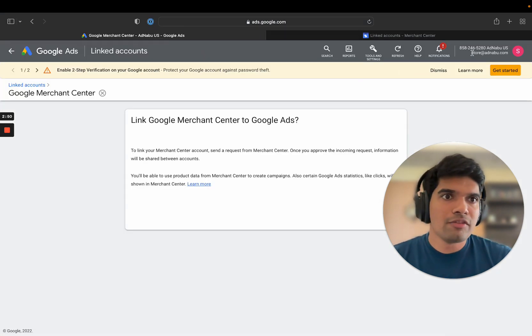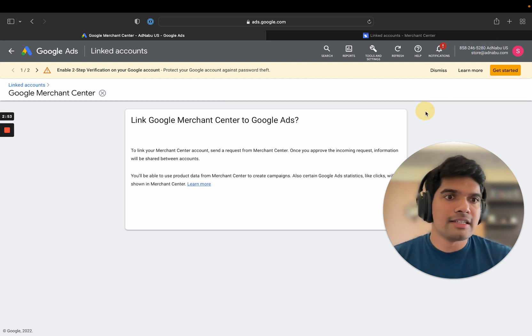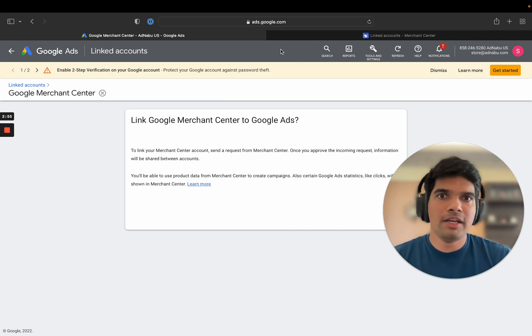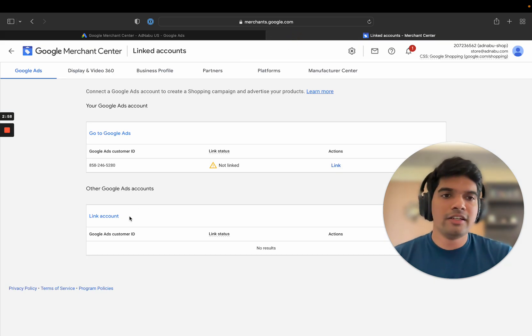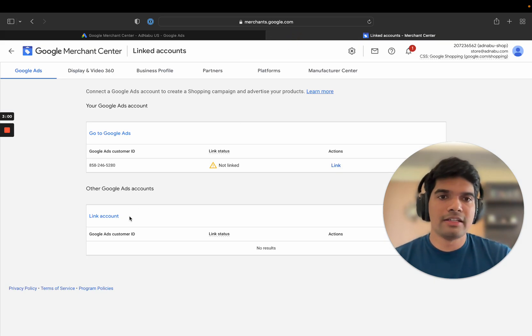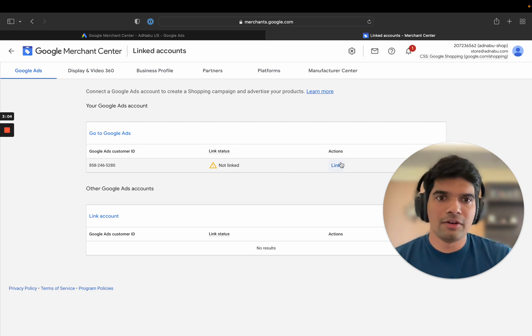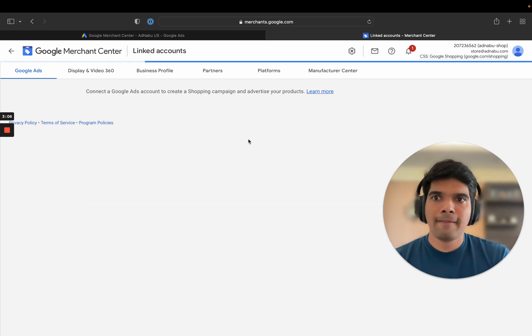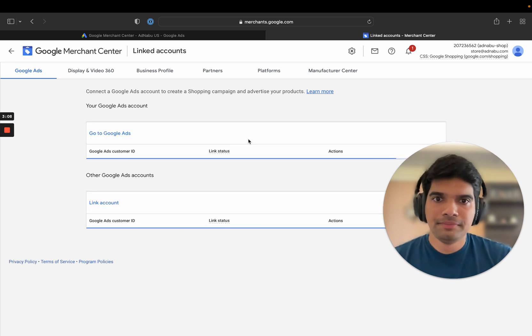You can find it here. This is my Google Ads account ID. I can just copy paste this here and then you will see a request in Google Ads account as well. So let's link this Google Merchant Center now. I clicked on the link button.